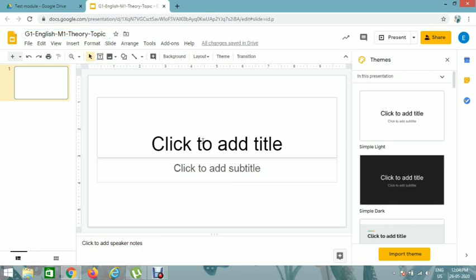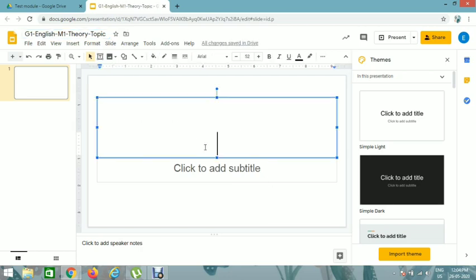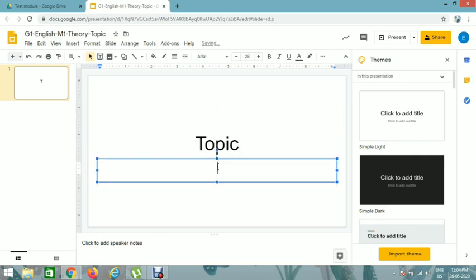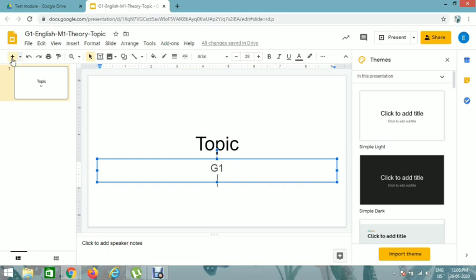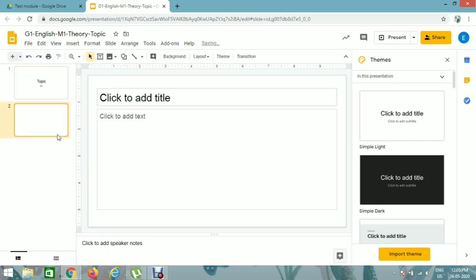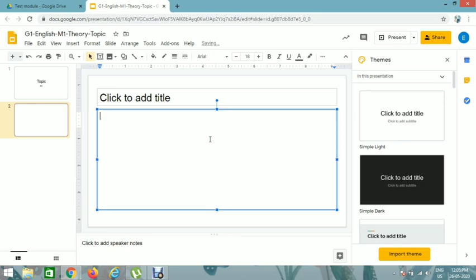So in first slide you can give your topic or anything you desire, and you can add slides, new slide by clicking on new slide option here. And you can also change the theme by clicking here.